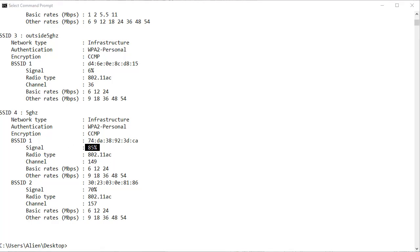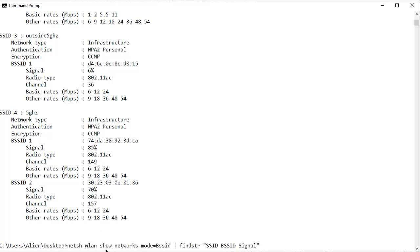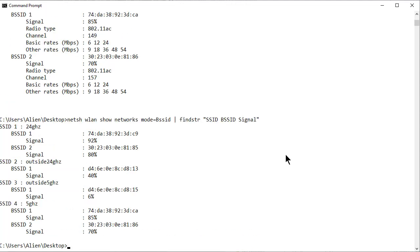So basically we're going to take our old command. I'm just going to copy this from my other screen and paste it in here. NetSH space WLAN space show space networks space mode equals BSSID just like we did before and the pipe. But instead of more we're adding find string FINDSTR space double quotes and whatever you want to find within the double quotes. In this case SSID BSSID and signal. And when I hit enter there it is.